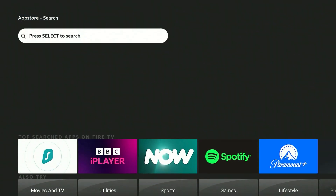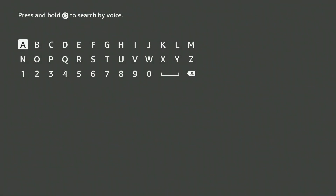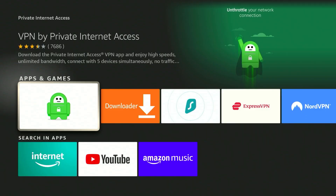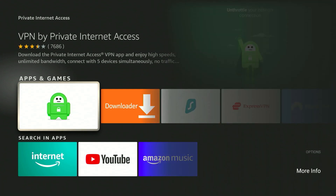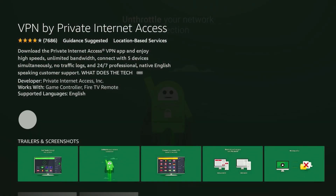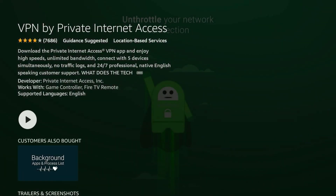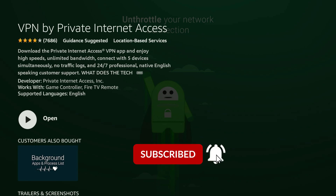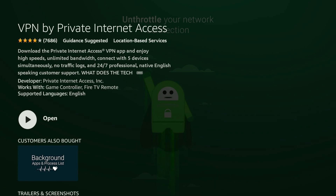Go to the left to the search tab and click on the search bar. The VPN I recommend using is called Private Internet Access. Once you search for Private Internet Access it will be the first result. Click into it and it will tell you more about Private Internet Access VPN. Go ahead and install Private Internet Access, and once you've done that open up the VPN.